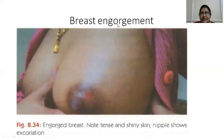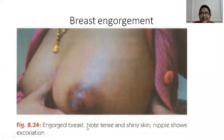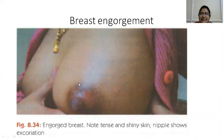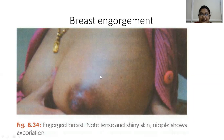Breast engorgement: when the baby is small or the mother is ill and production is more, it causes breast engorgement. Normally milk production increases during the first, second, and third days. When milk production capacity is more, it causes stasis of milk in the lactiferous sinuses, resulting in engorgement, which leads to a firm, warm feeling over the breast with tension and pain.